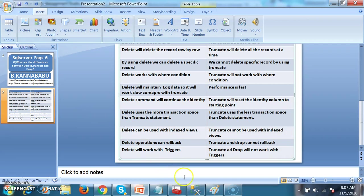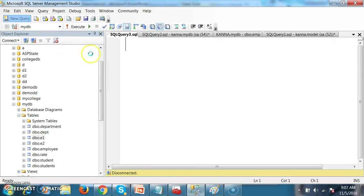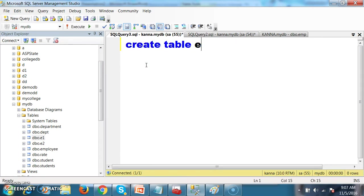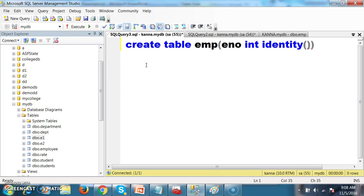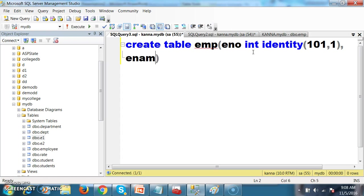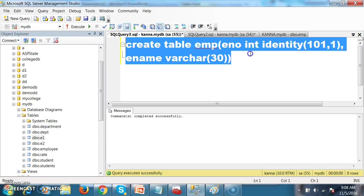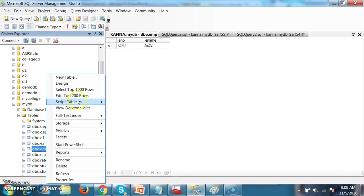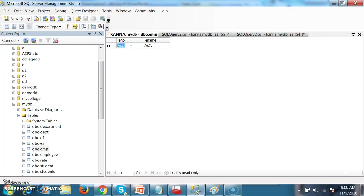One more important difference between delete and truncate involves the identity column. I will create one table named emp with columns: enumber int with identity starting at 101 incrementing by 1, and ename varchar(30). The identity column is used to give a unique identification number — it will automatically generate the id. Right click on emp, edit top 200 rows — I have two columns; we cannot insert the value in the identity column, it is automatically generated. I will add names: Anil, Jaydeep, Sagar, Tom, John. The id is automatically generated starting from 101, incrementing by one.